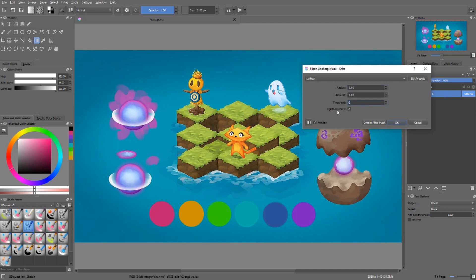There is also a threshold value, which defines how far neighboring colors need to be from one another in order for the filter to sharpen that area. If we increase the threshold, fewer pixels will be sharpened. With a threshold of 5, look at the scarecrow — you can see it's been sharpened. I'm going to increase the effect so we can see it more clearly. The sharpening effect is much more local. If we set the threshold to zero, the image gets sharpened uniformly.